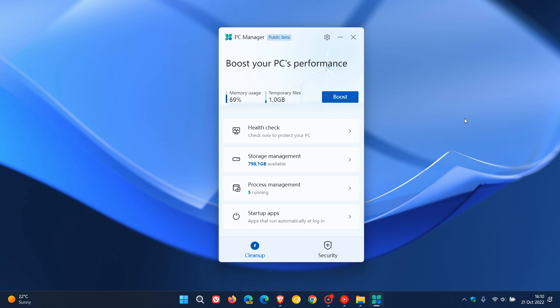I prefer to use the settings and options that are built and baked into the Windows operating system. But nonetheless, just to demonstrate for the purposes of this video.